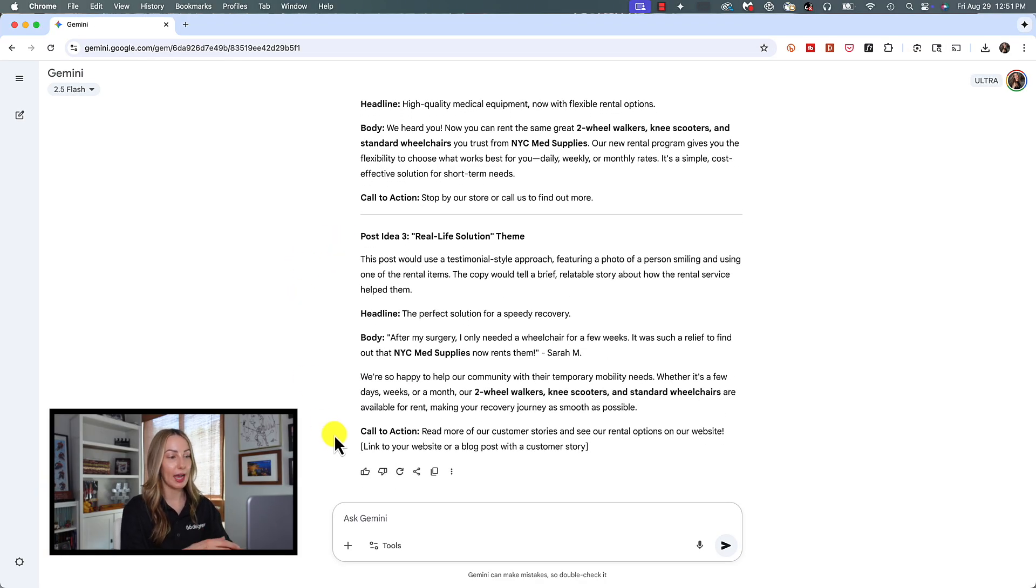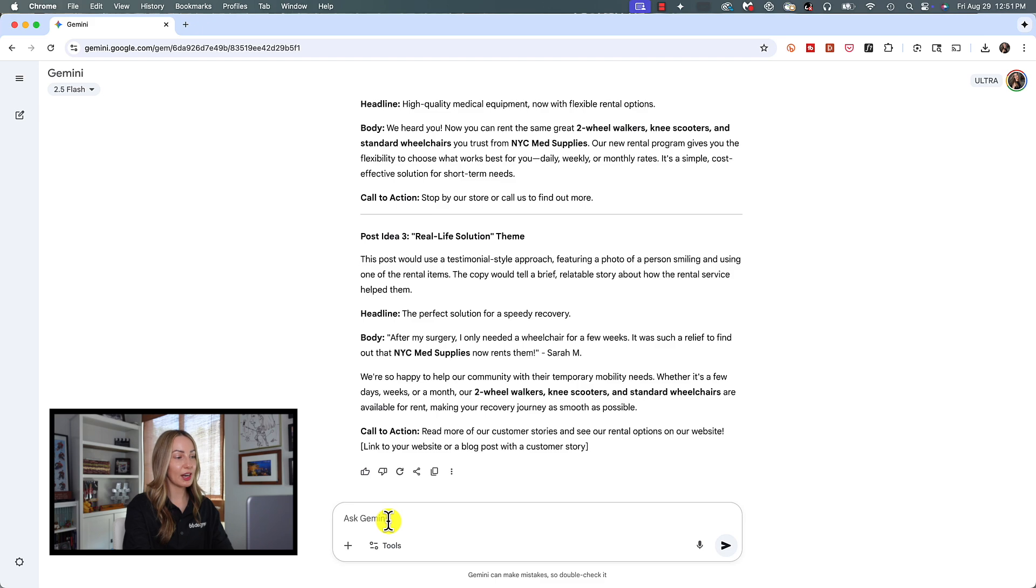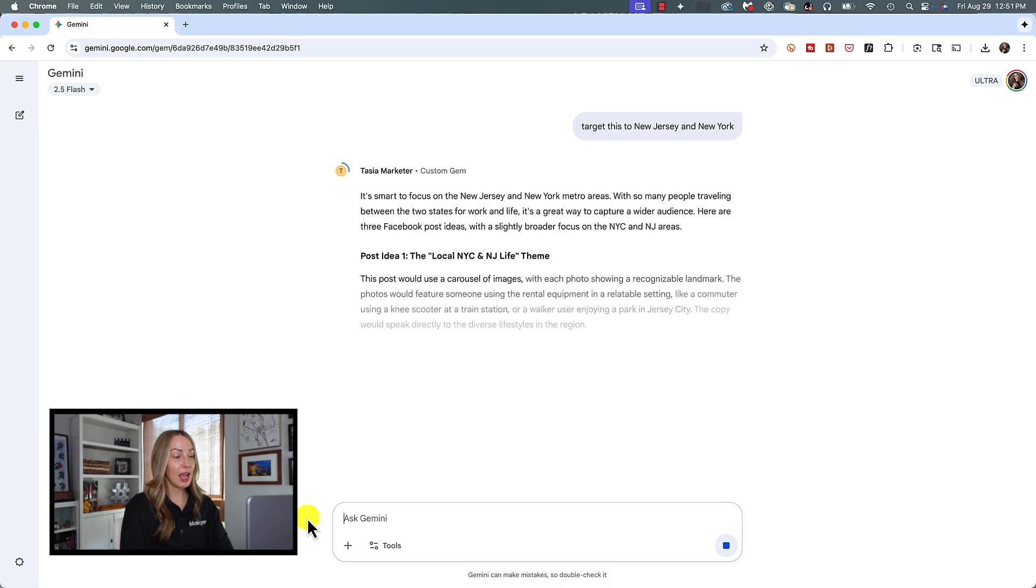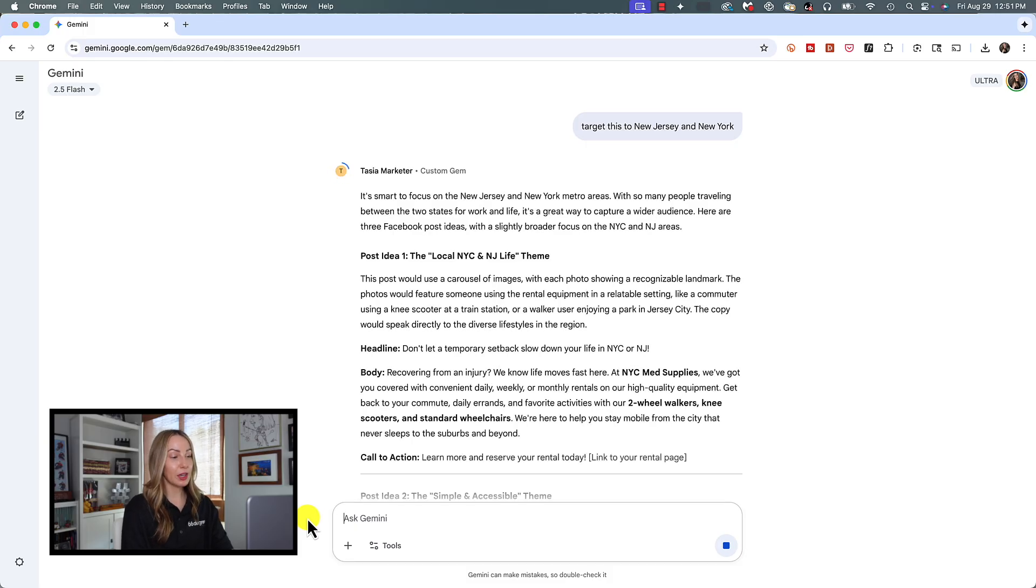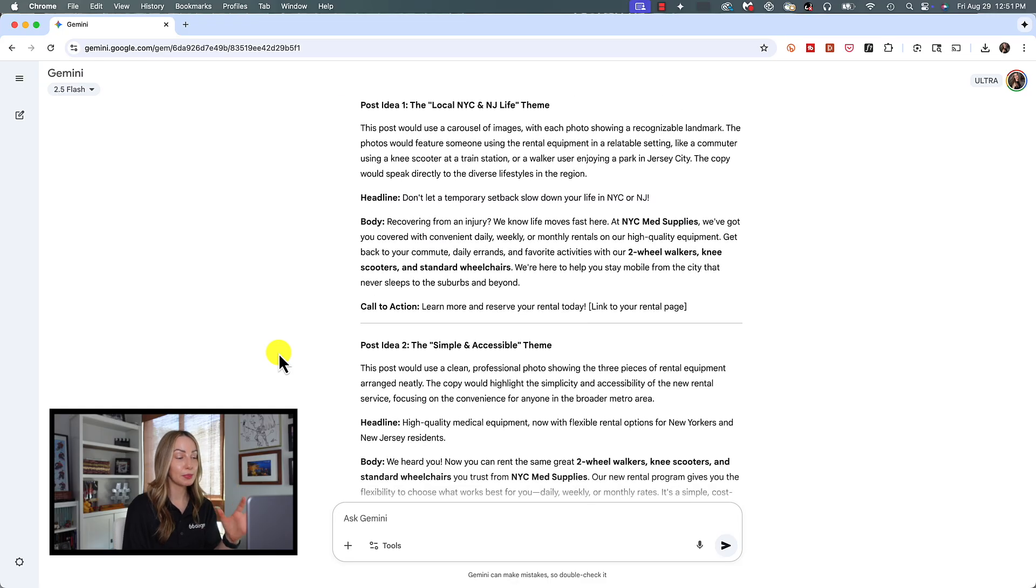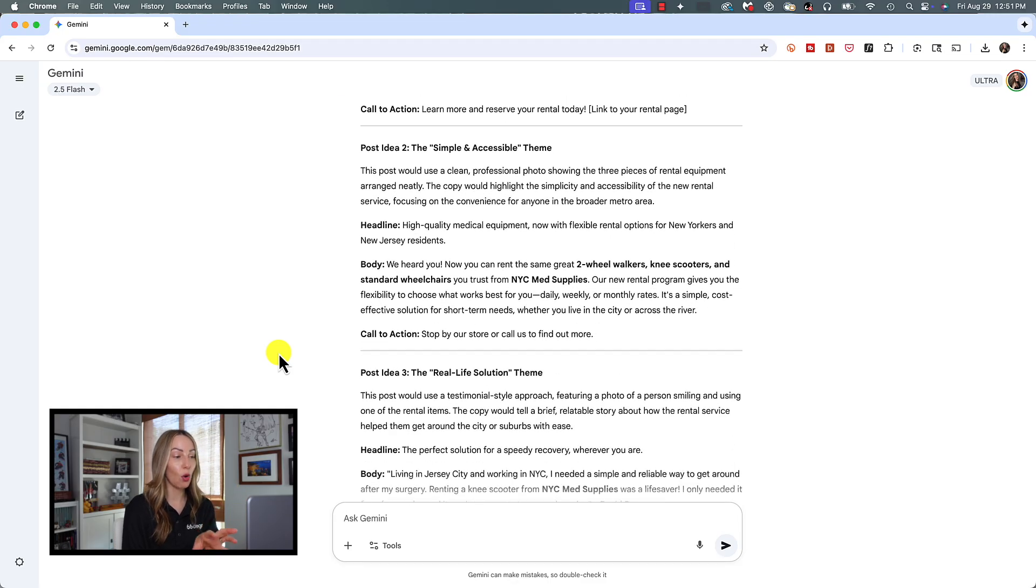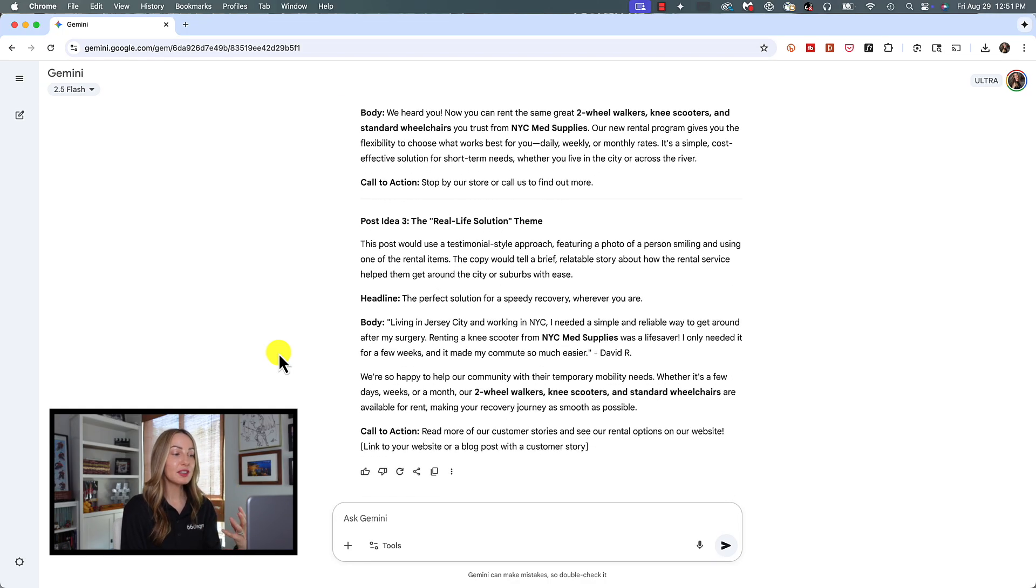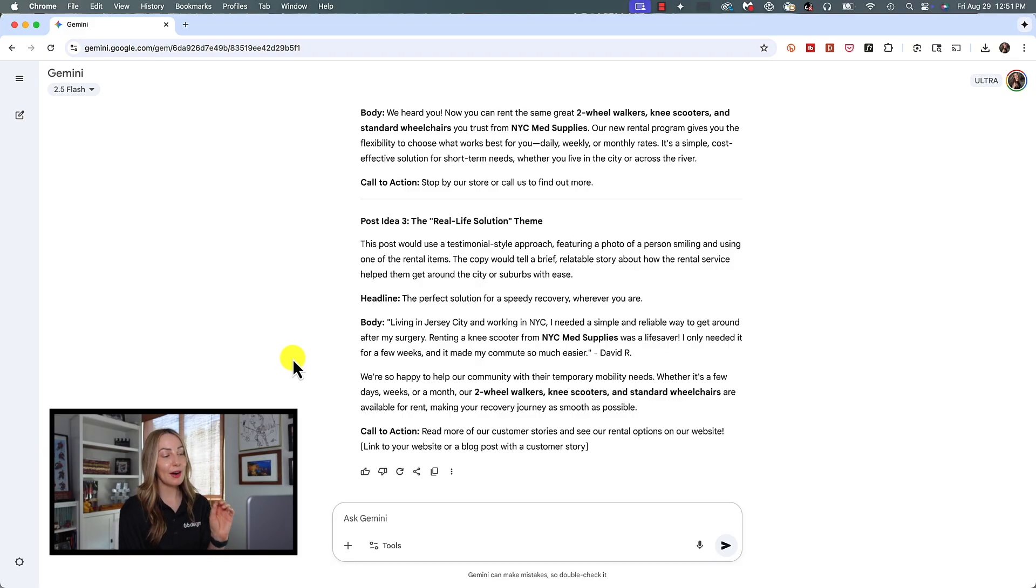So let's carry on this conversation and let our Gem know we are trying to reach individual consumers based in the greater New York area and New Jersey. And here we go. Quite literally in less than two seconds, there are three robust Facebook post ideas, complete with the goal and the copy.